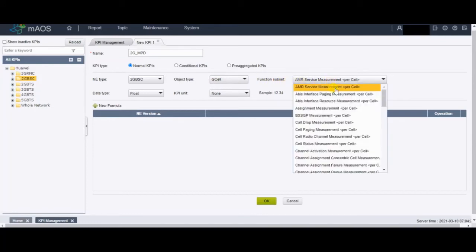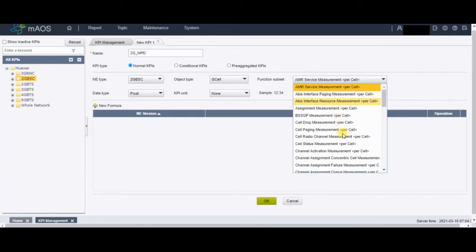Next is the function subtype — this defines which folder the KPI goes into. It's not a very critical setting, but usually when we customize a KPI we keep it in the KPI Measurement folder. So we will go to the KPI Measurement folder and keep the 2G MPD formula there.